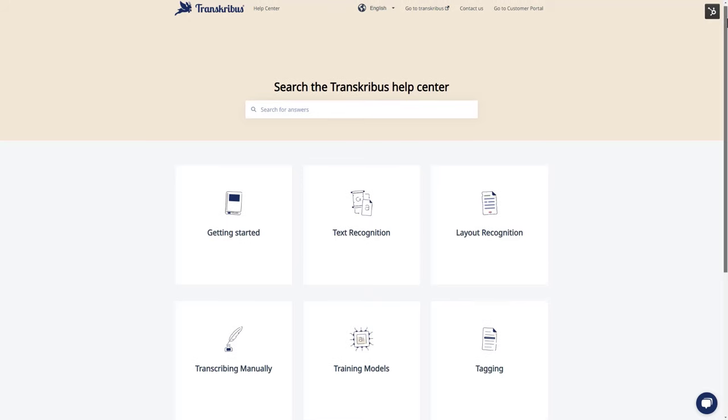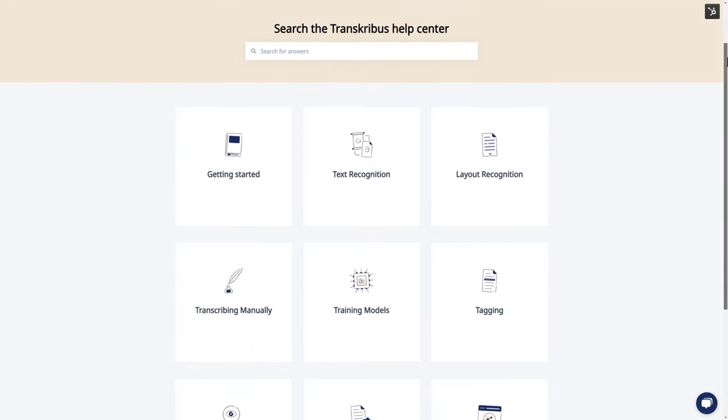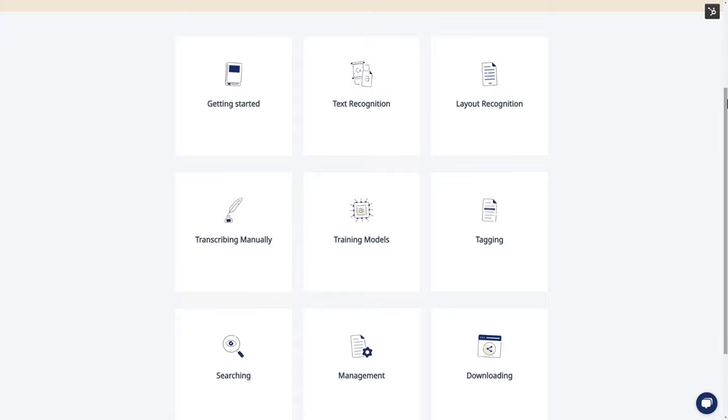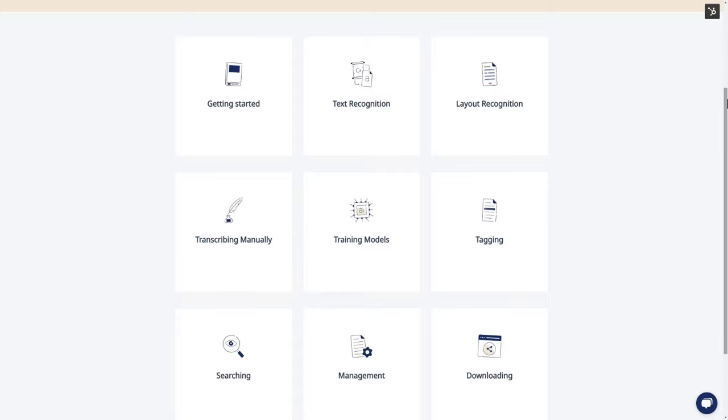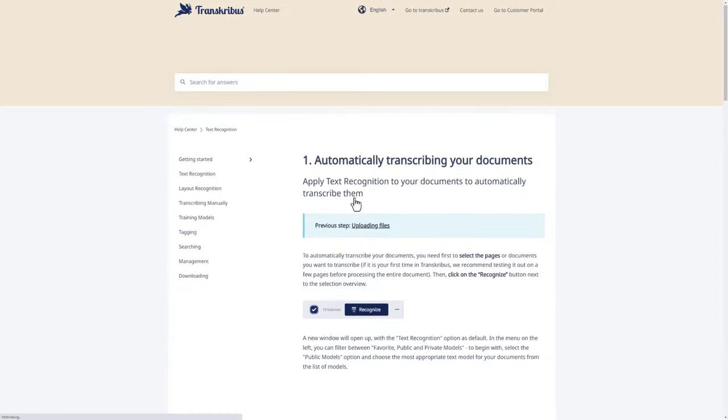To begin your journey, simply log into the Transkribus web app. And if you need assistance, visit our help center at help.transkribus.org for guides and FAQs, or join the community forum for support from fellow users.